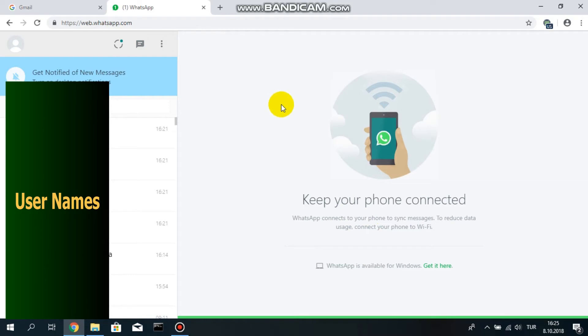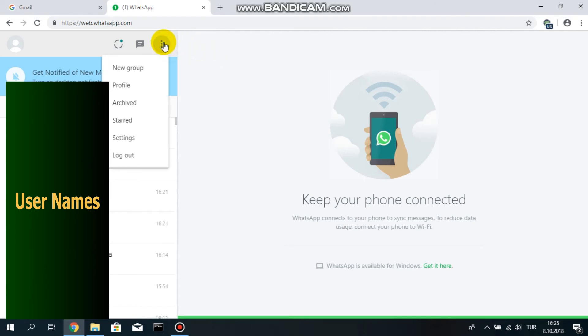you can't make phone calls or video calls via WhatsApp on PC. And if you want to log out, if you don't want to be logged in always, you just go to the three vertical dots here and click on it.